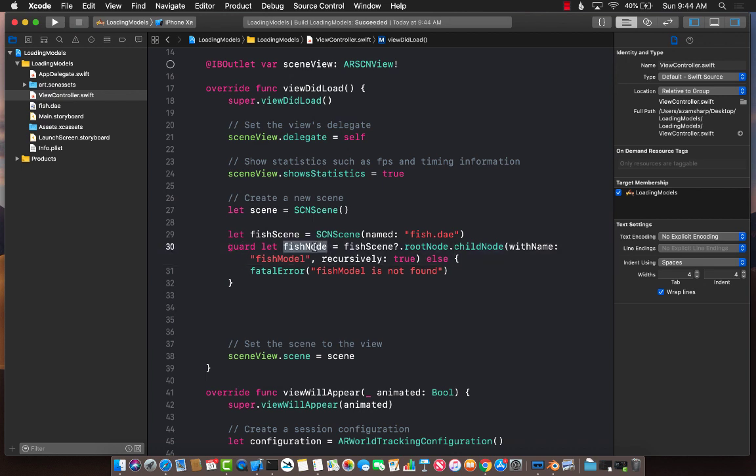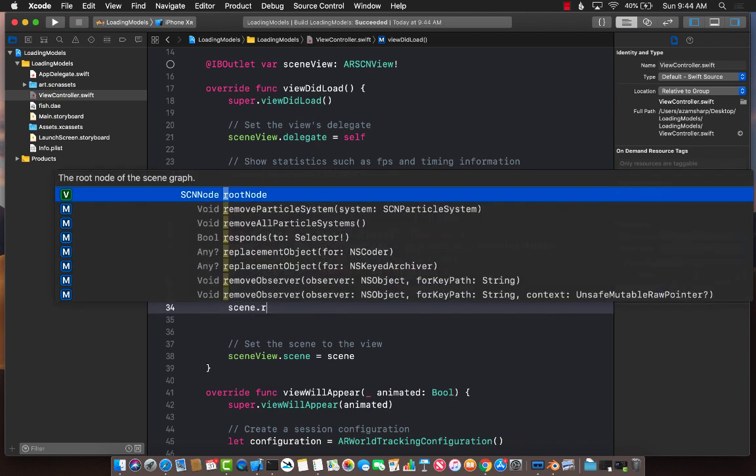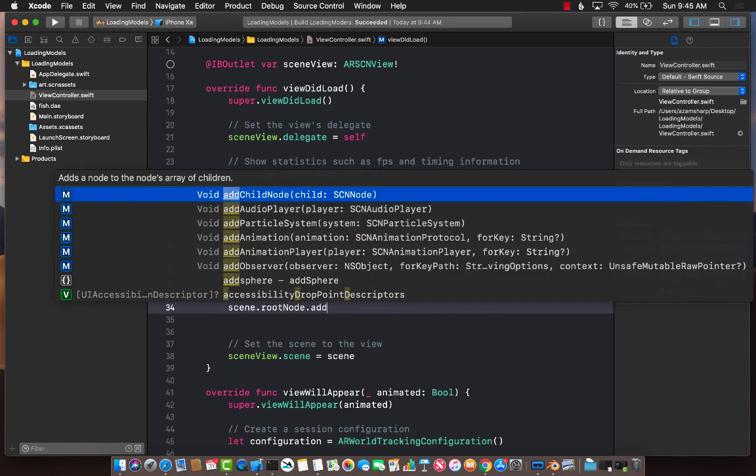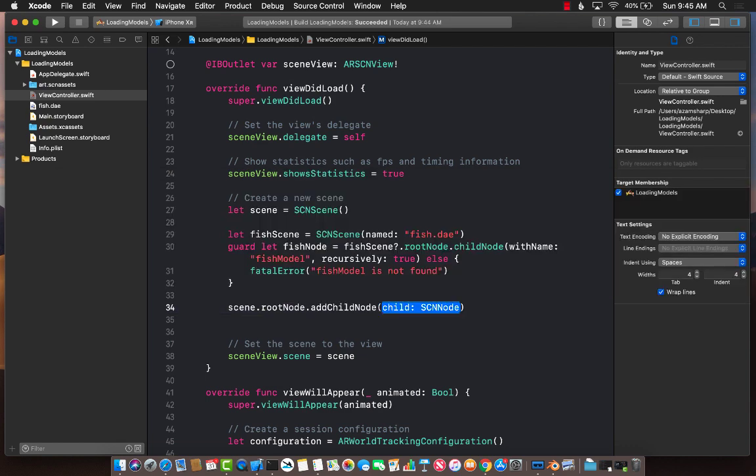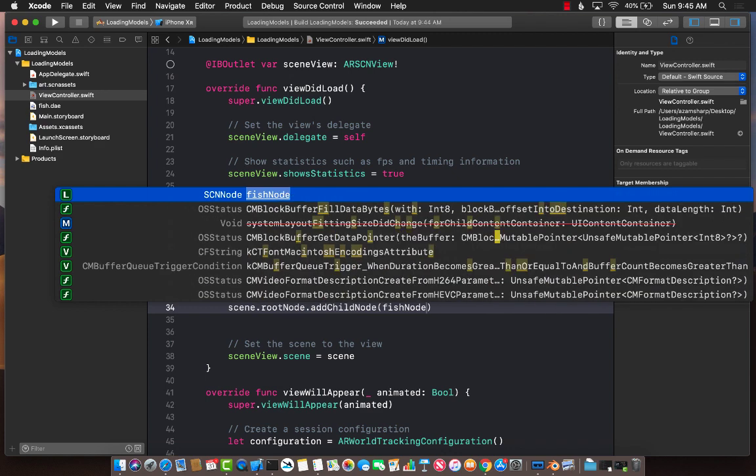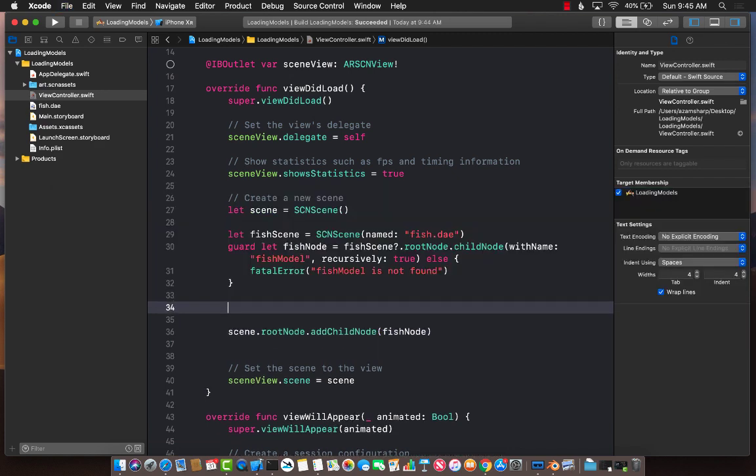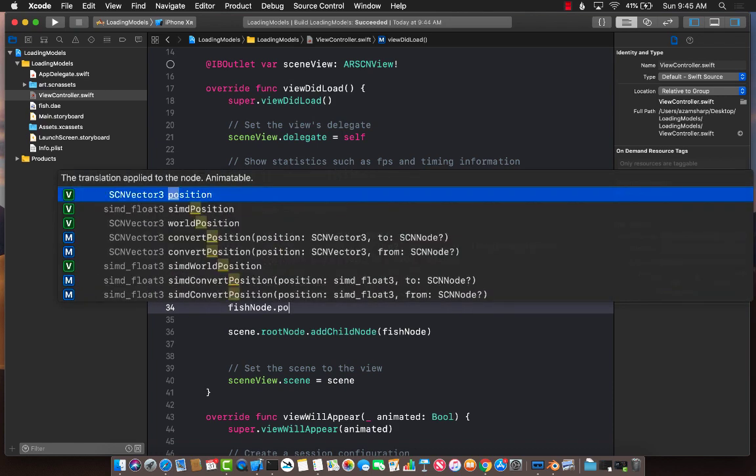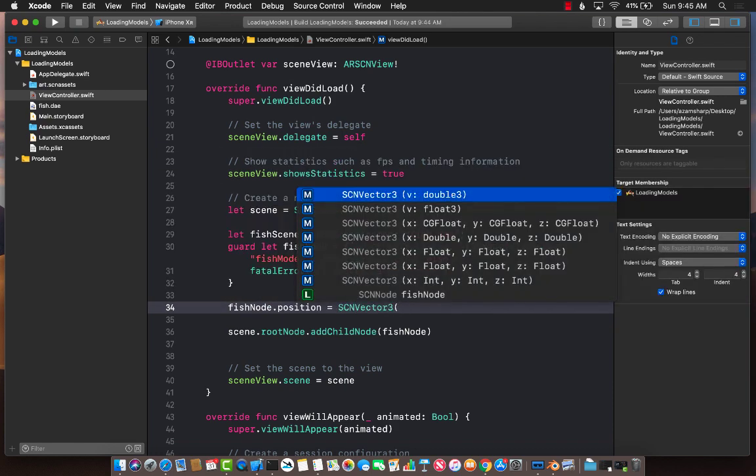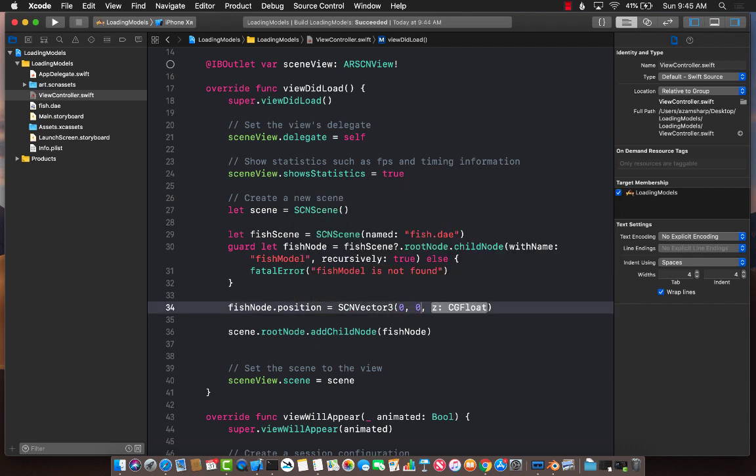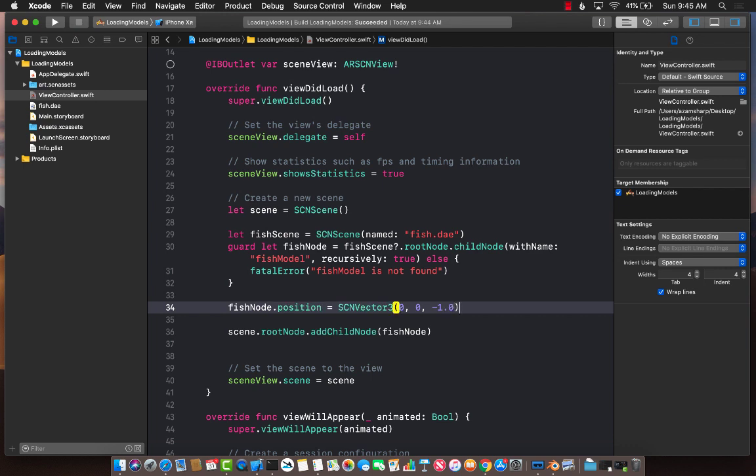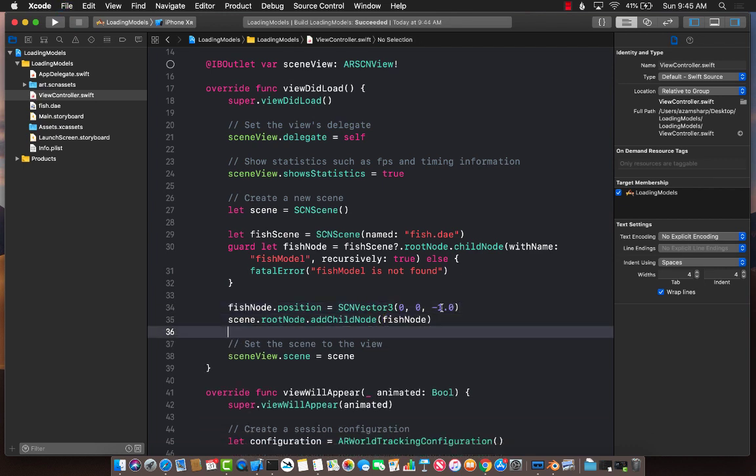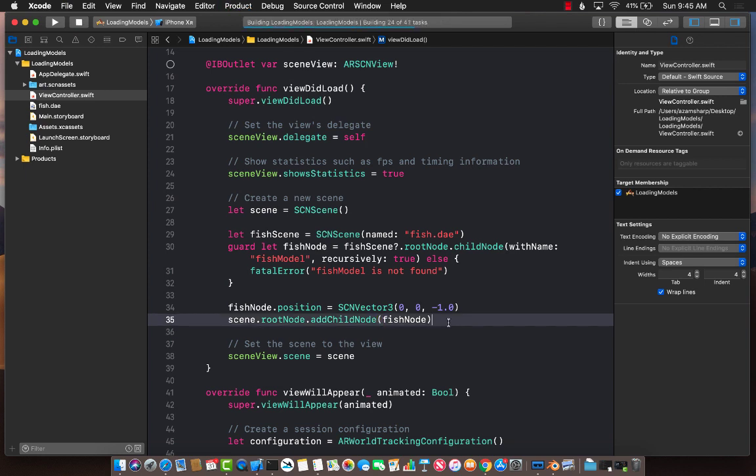Once we have the fish node, we can insert this node into our original scene, which is the main scene of the app. Scene dot root node dot add child node. What node do we want to add? Fish node. We can also set some sort of position where it will display. Fish node dot position equals to SCN vector 3. X, Y, and Z. In this case, Z is the one that is towards us or away from us. We are simply going to change it to 1.0, which is one meter away from us when we are loading that particular scene.